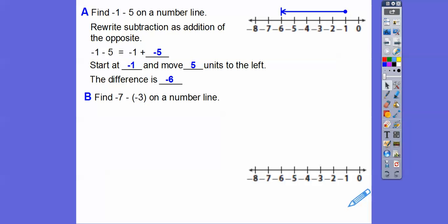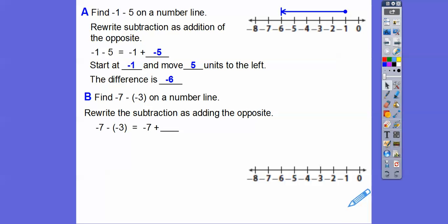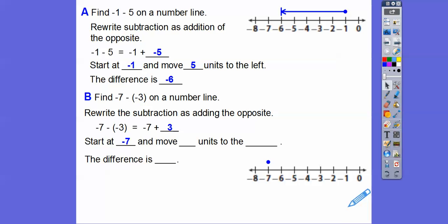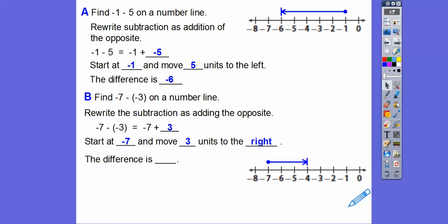Let's do negative 7 minus negative 3 on a number line. Replace it with adding its opposite: negative 7 minus negative 3 becomes negative 7 plus 3. Start at negative 7, then move 3 units to the right because it's positive. The difference ends us at negative 4. So negative 7 minus negative 3 equals negative 7 plus 3, which is negative 4.